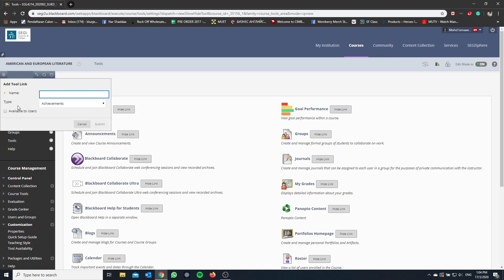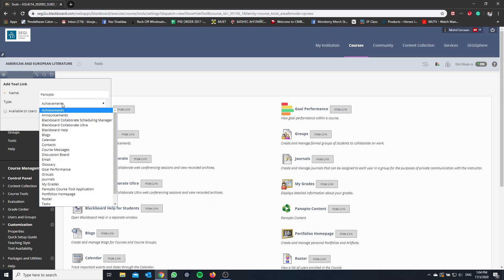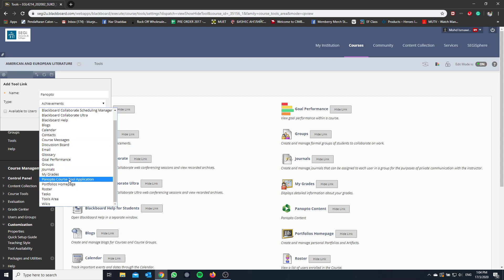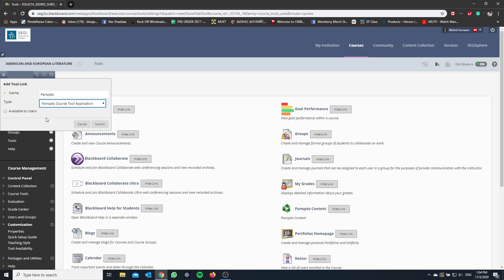And then you name the tool. So we're going to put Panopto here. And then we're going to click Type and choose Panopto Course Tool Application. And then click Available to Users. And then you click Submit.